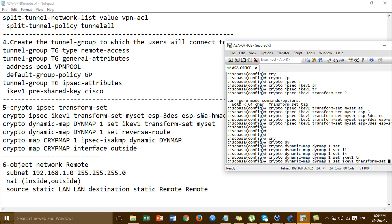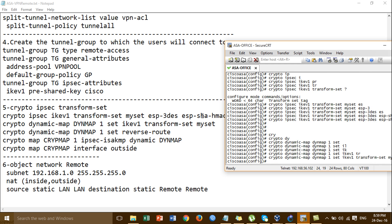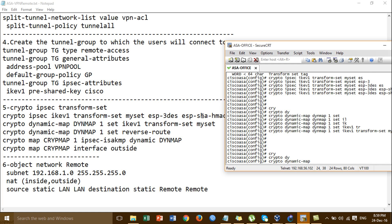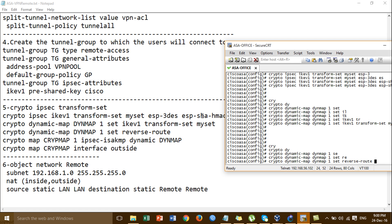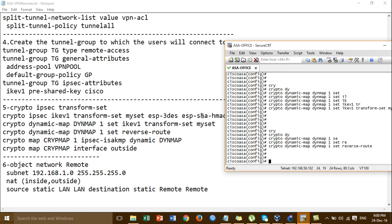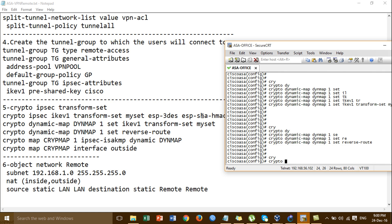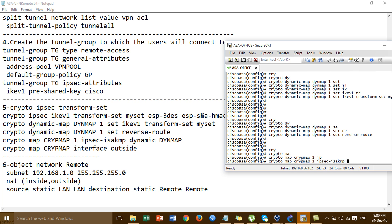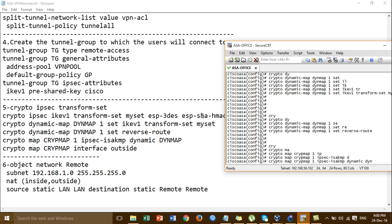Set into the dynamic map — OK, my set. And then crypto dynamic — the same DIM is the dynamic map name. OK, and then we create the crypto map. Crypto map — and then we call the theme which is the dynamic name.